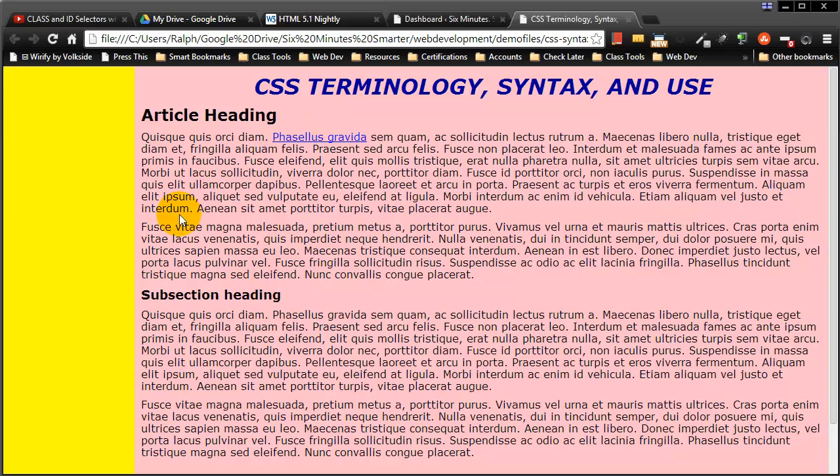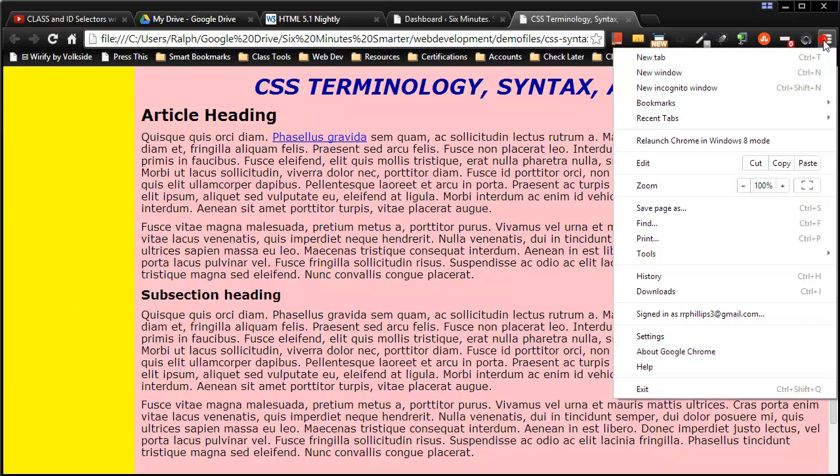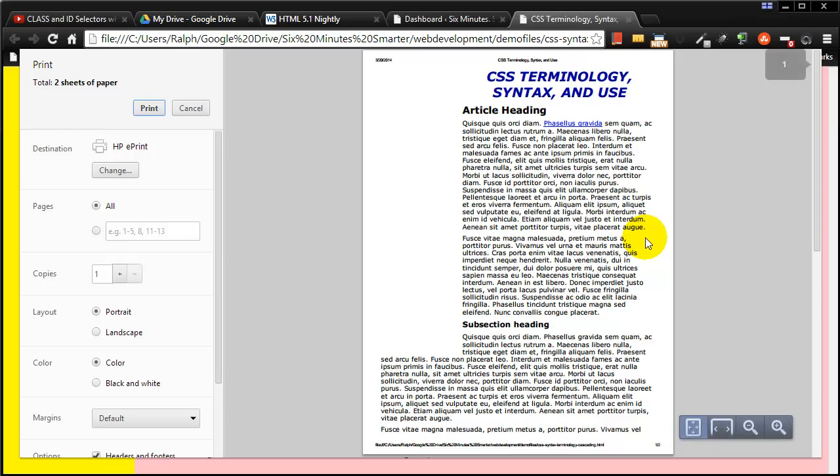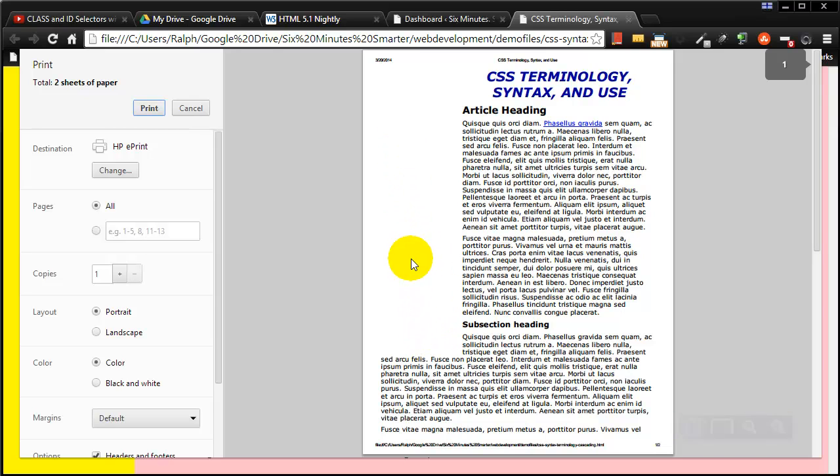If somebody were to go and print this page out right now, let's go ahead and check this out, see how it looks in print preview. You'll see they'll get this big dead space, actually they'll get content, whatever content I happen to have in that sidebar is going to show up there.